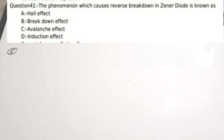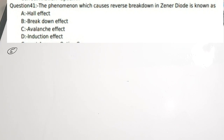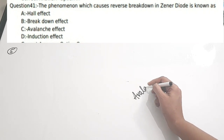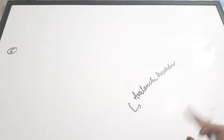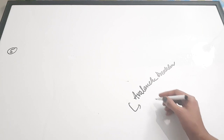There is a separate video on Zener diodes — basic principles, Zener breakdown, working, and important exam-oriented questions are all explained there. The link will be shared in the description box. Correct answer is option C — avalanche breakdown is the mechanism by which the Zener diode works as a voltage regulator in reverse bias condition.